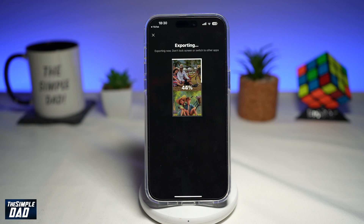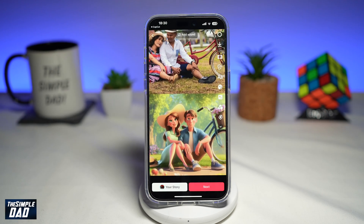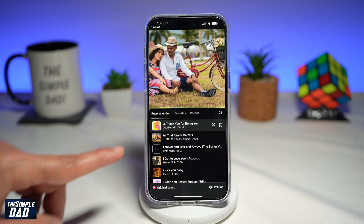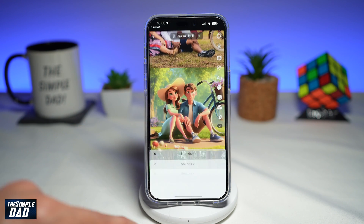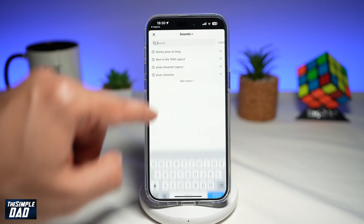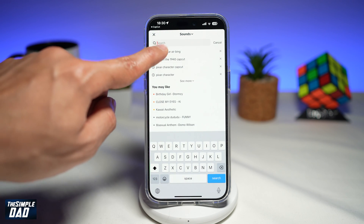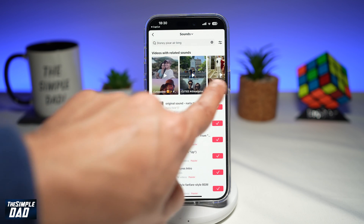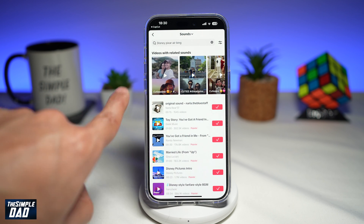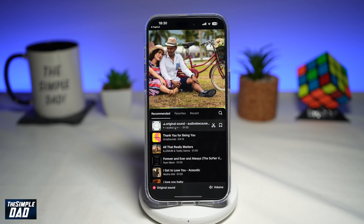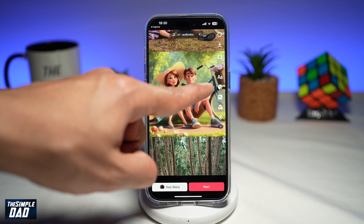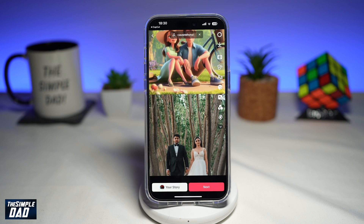This will export the video and send it over to TikTok. Now you want to go ahead and add sound — add any sound, or you can add the trending sound to this video. If you search for Disney Pixar Bing, you'll see other users who have created the video and you can use their sound. Then go ahead and add your text, stickers, or any effects and post this video to TikTok.